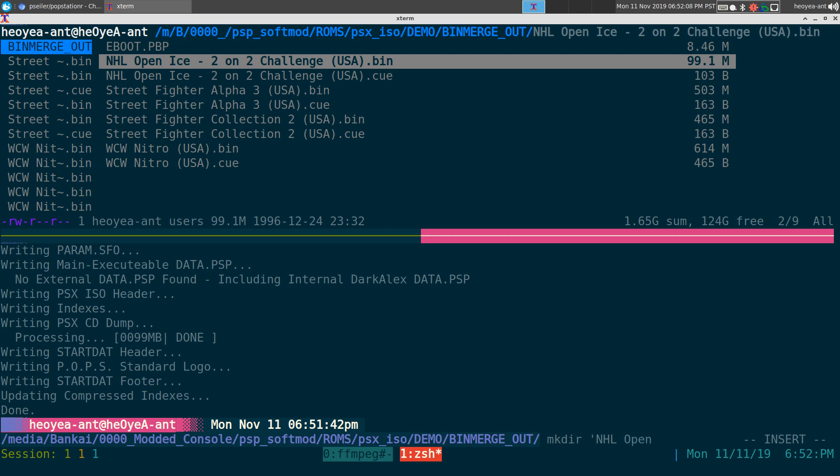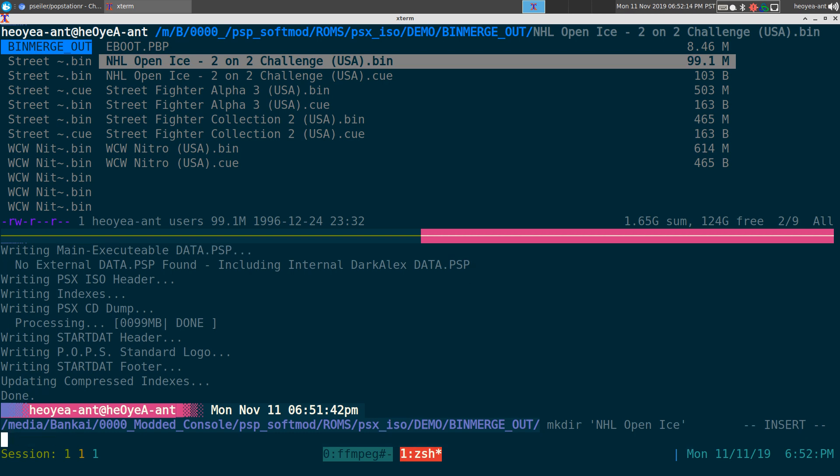Open Ice. So make sure it's not over 30 characters in length. Otherwise it does not work.